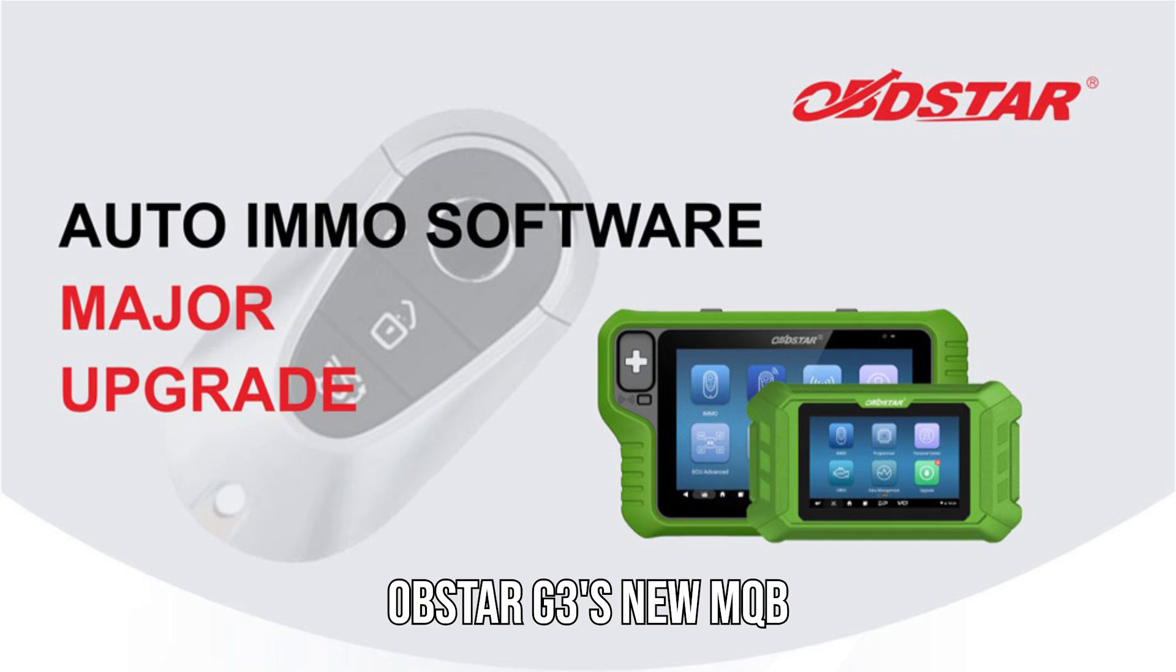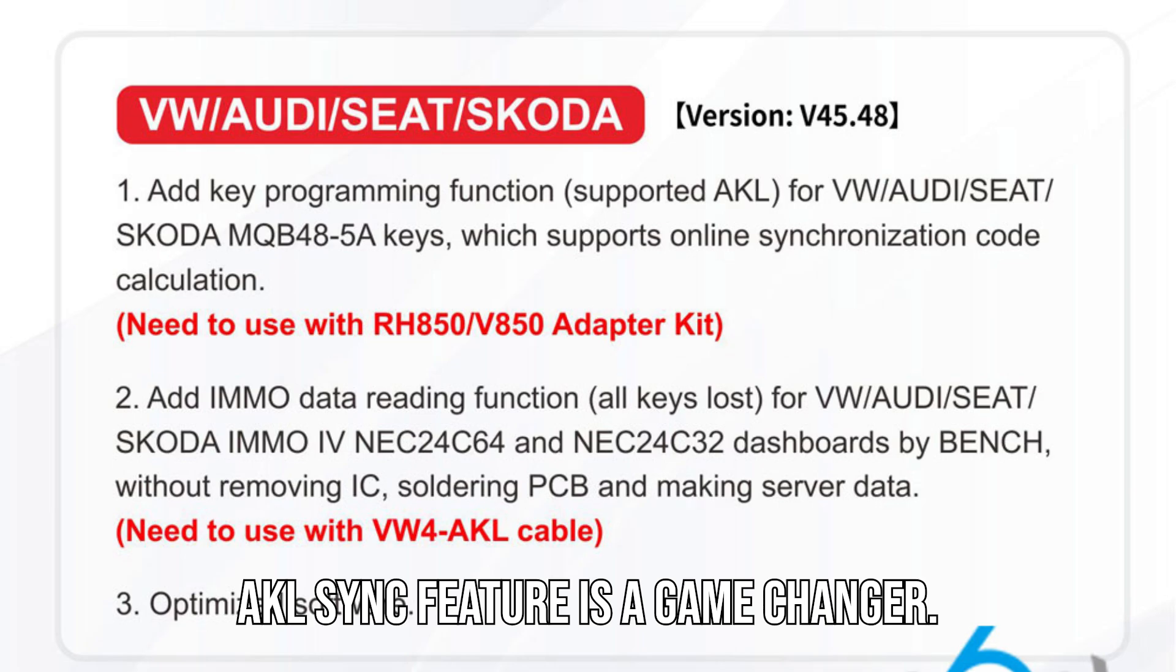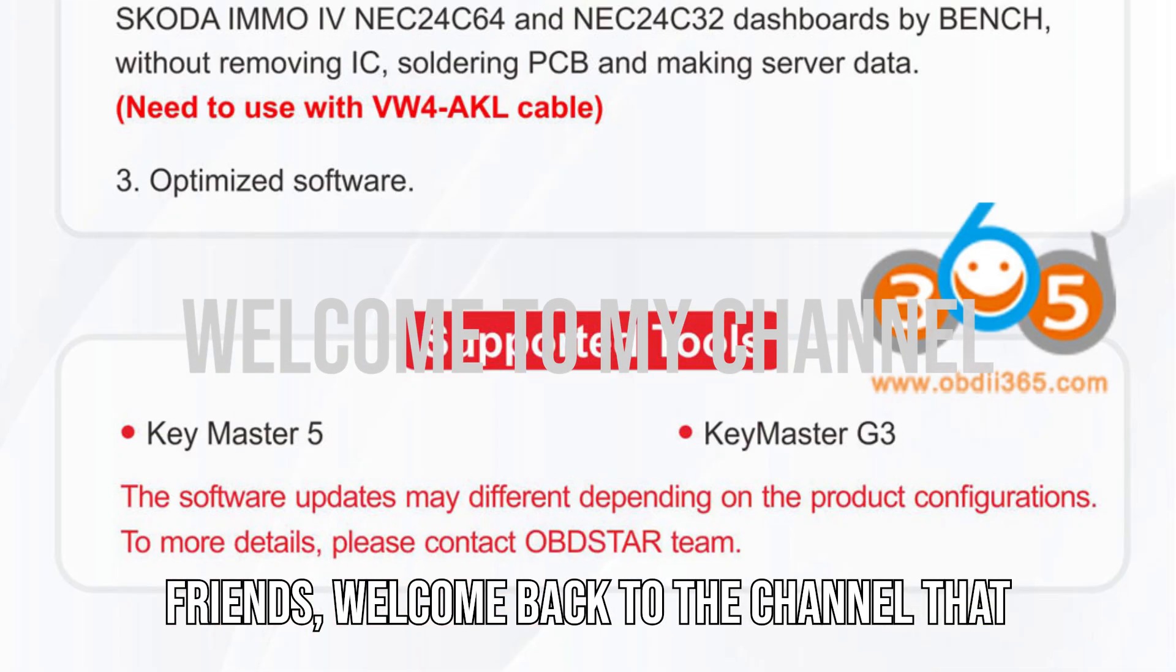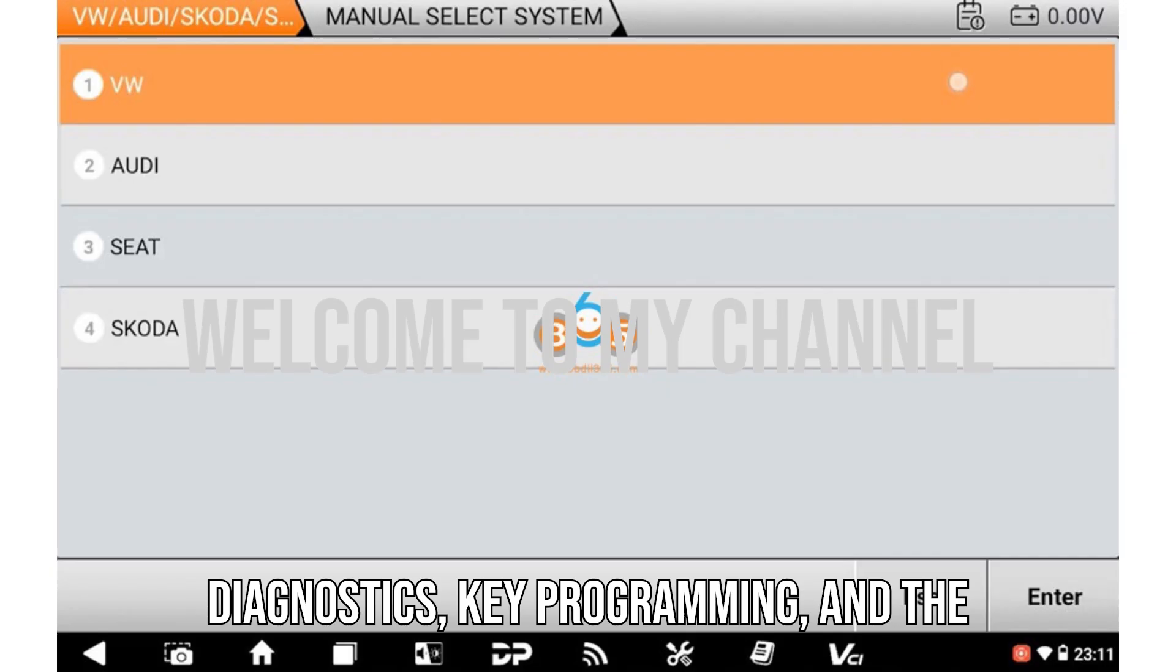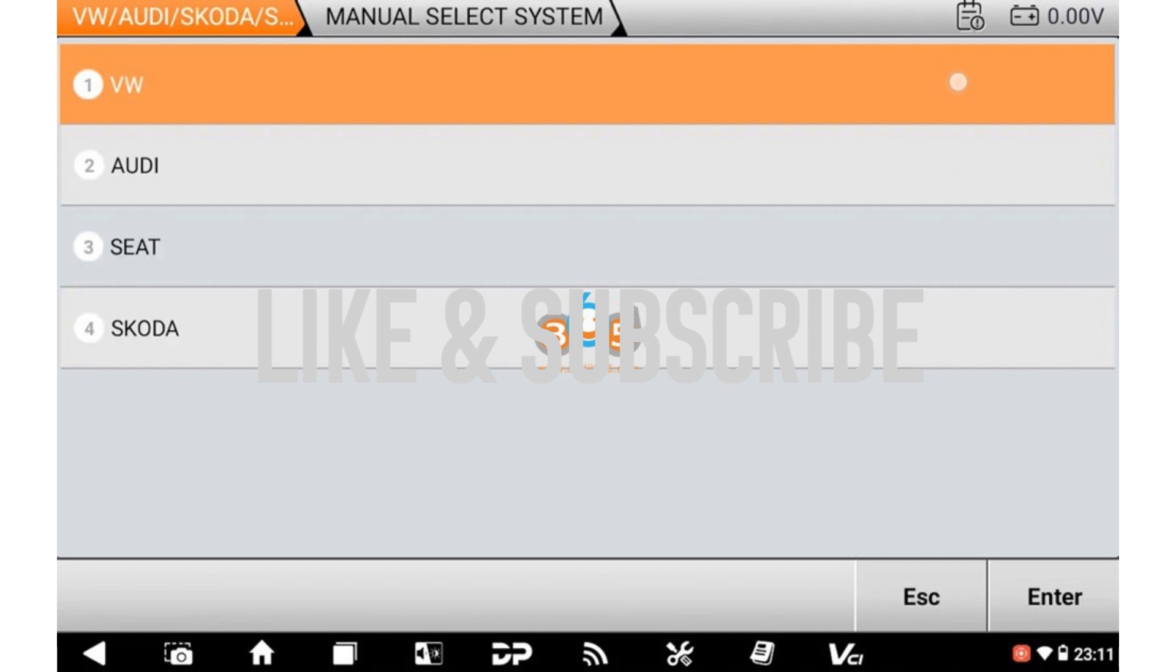OBDSTAR G3's new MQB AKL sync feature is a game changer. Watch this before you try it. Hey friends, welcome back to the channel that dives deep into the world of car diagnostics, key programming, and the newest tech you need to know about.